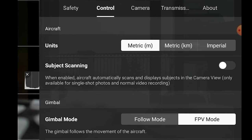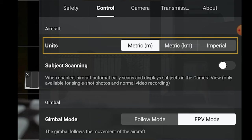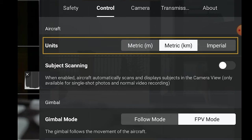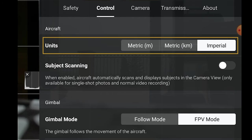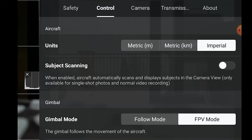Let's move to the Control tab. At the top, we can choose the units that will be displayed anywhere else in DJI Fly: Metric, which can be set either in meters or in kilometers, or else Imperial, for feet and miles.